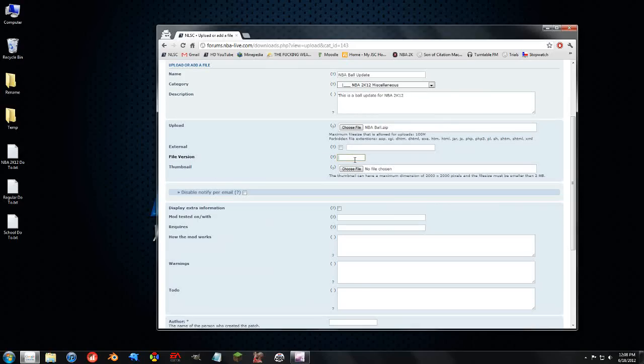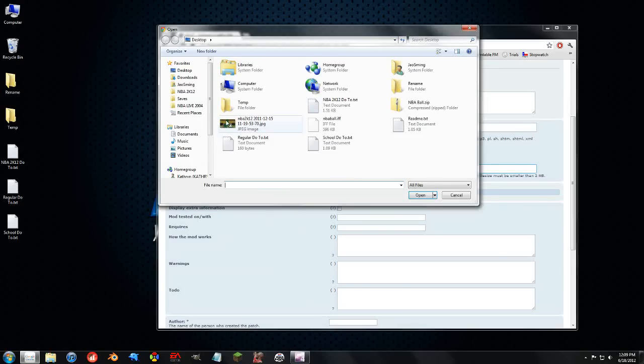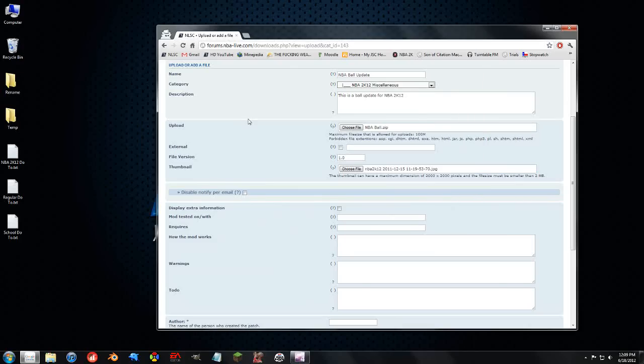File version, 1.0, that's fine. And then a thumbnail. And this is just a preview picture, which I chose that picture right there.